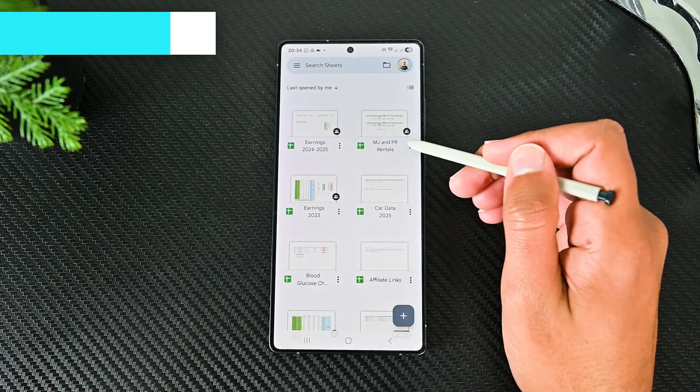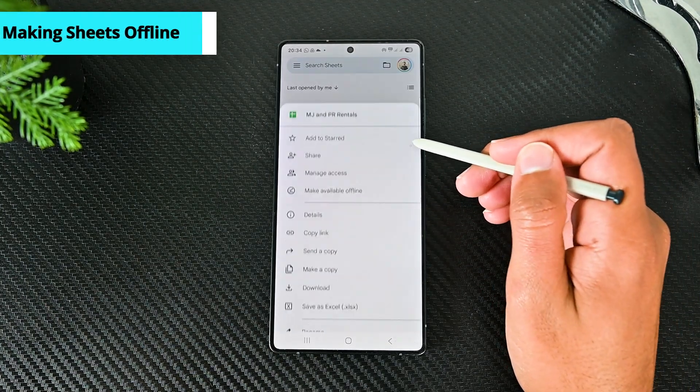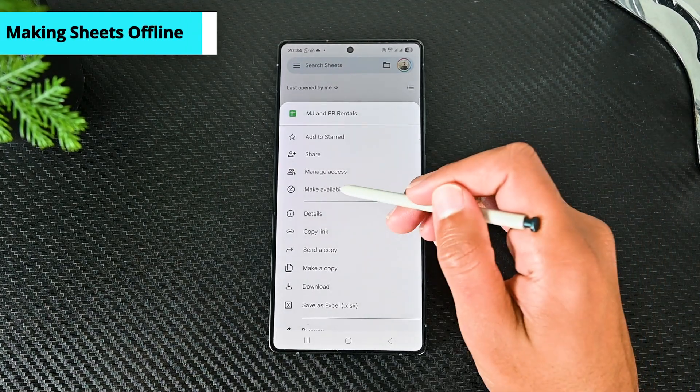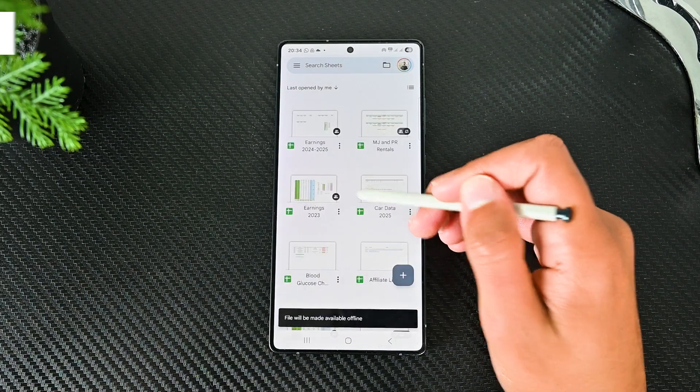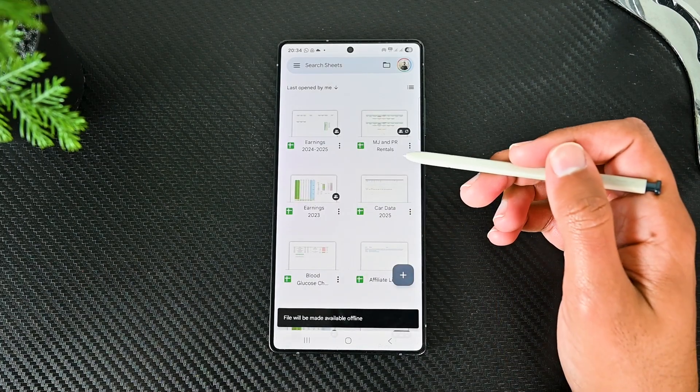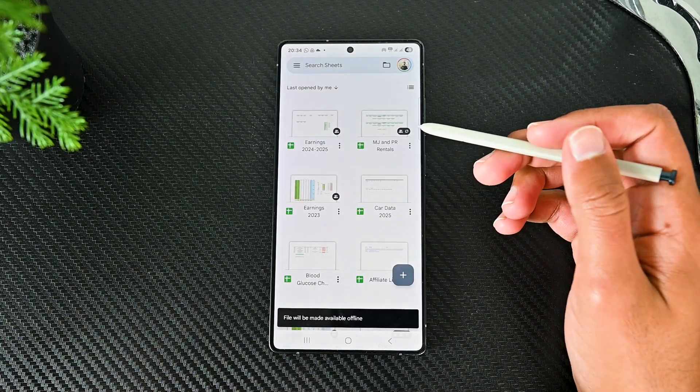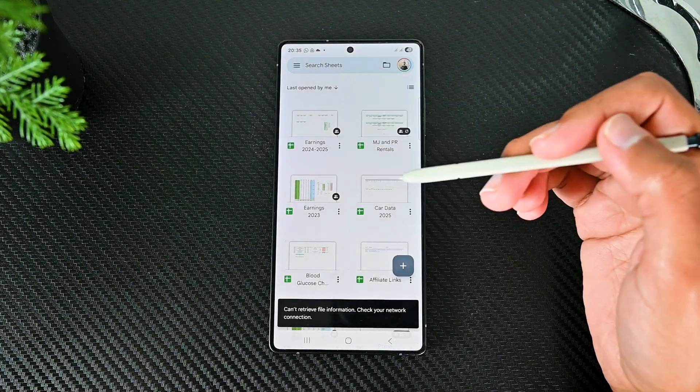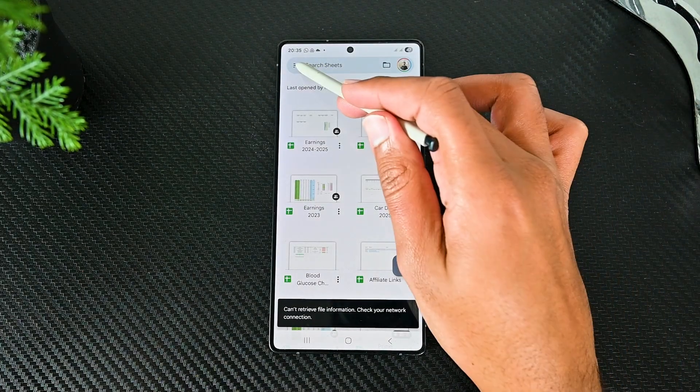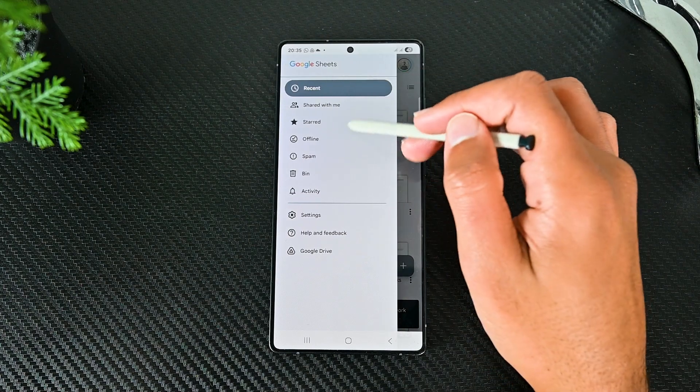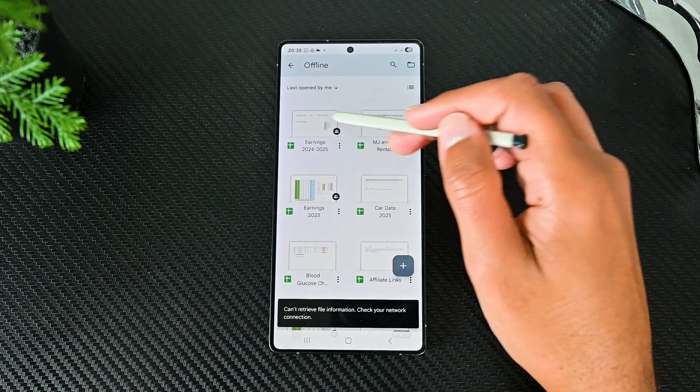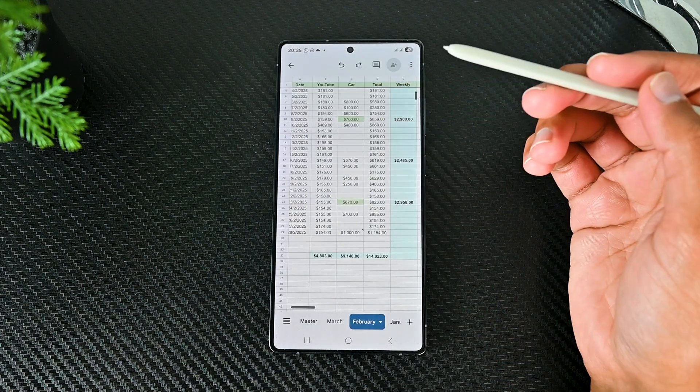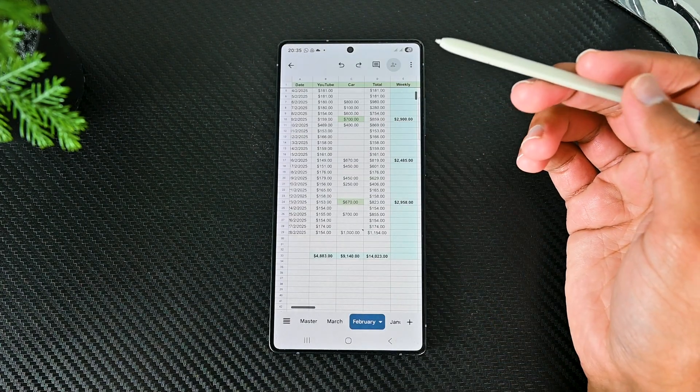To make a Sheet offline, tap the offline option. This file will automatically update every time new changes are available. When offline, you can go to the offline option here. Or simply open this Sheet from the main screen to see it.